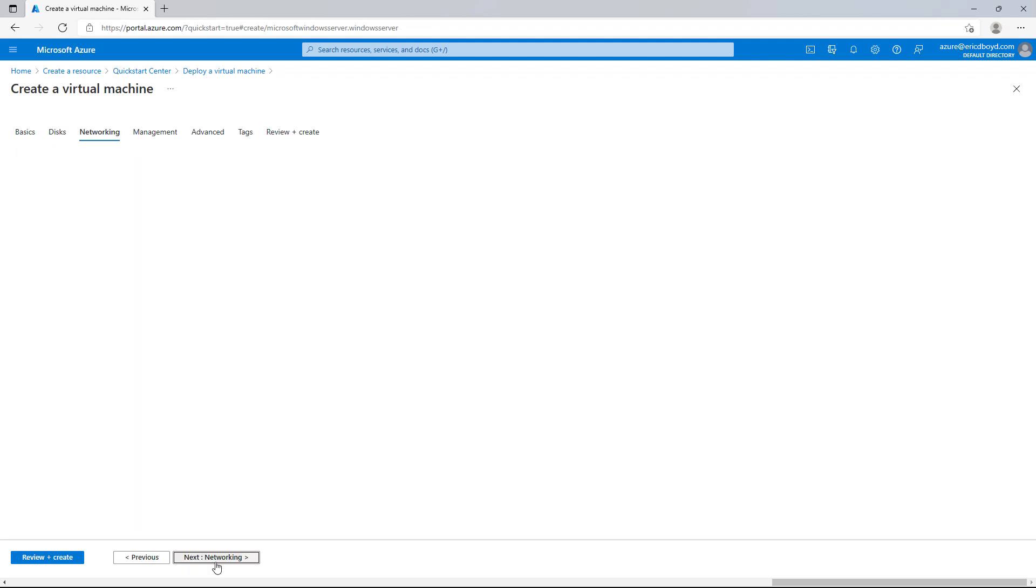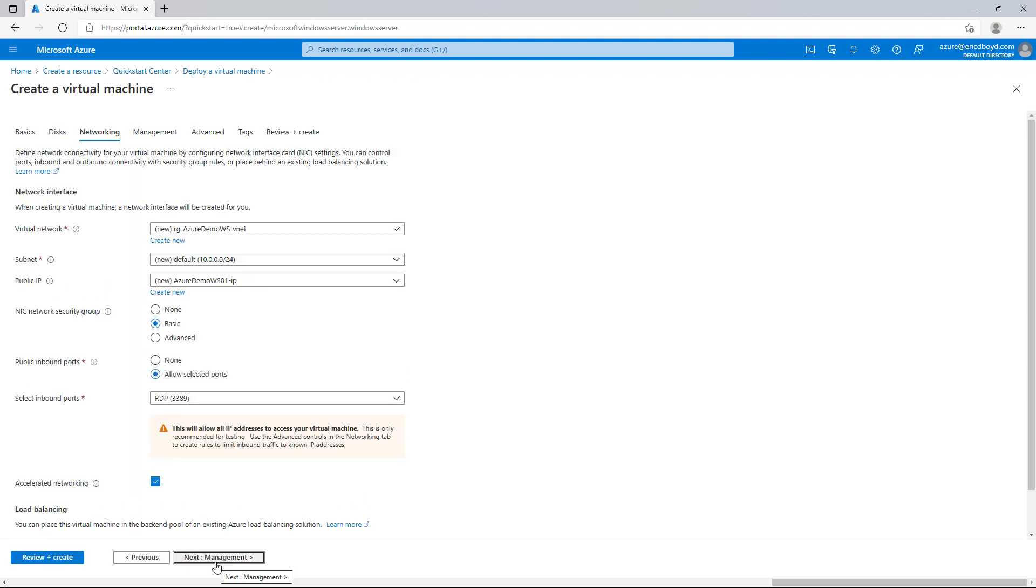I'll click the next button again and go to the networking configuration. Here, I can configure advanced networking settings, including the virtual network configuration, the public IP address, network security groups, which allow us to define firewall policies, inbound port rules, and a load balancer. I'm happy with these default settings, so I'll go ahead and click the review and create button in the lower left-hand corner.